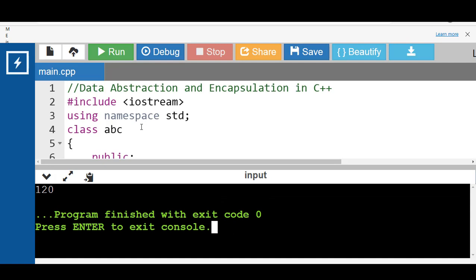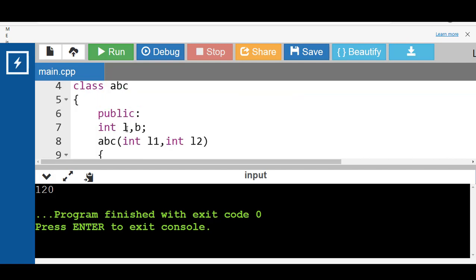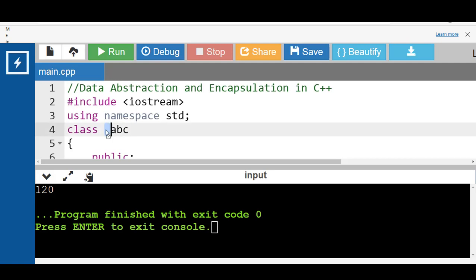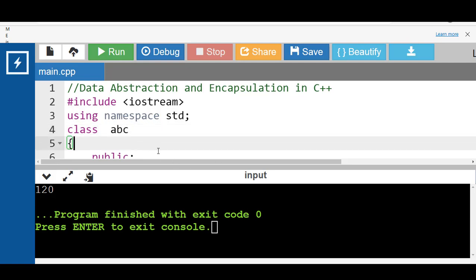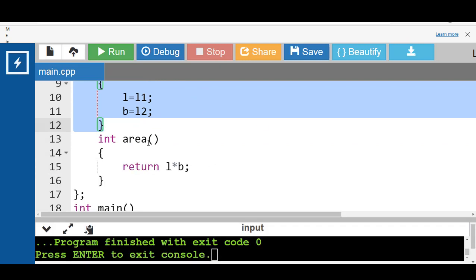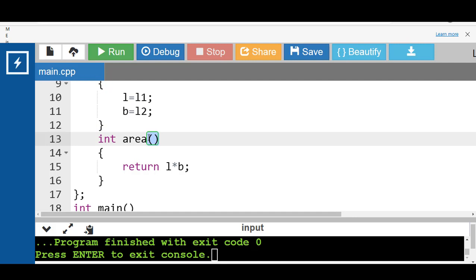This code computes the area of a rectangle. Two data members l and b, and one member function area() are bundled inside a single class abc. Variables and functions can be accessed from other classes as well. In this case, the data members and member functions are public — this is not data hiding, this is only encapsulation. We are just keeping similar code together.